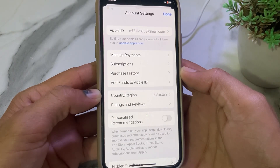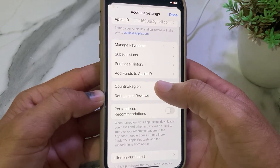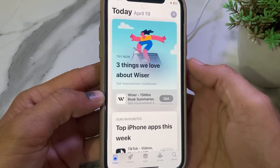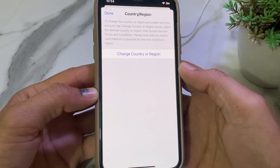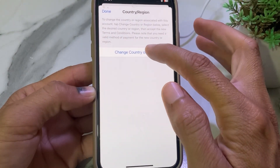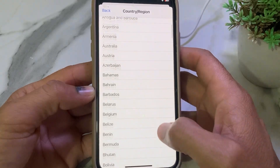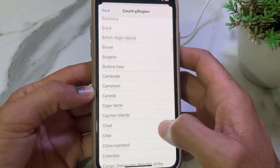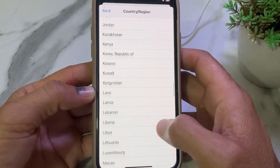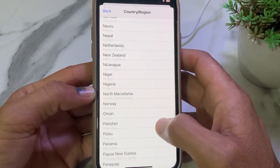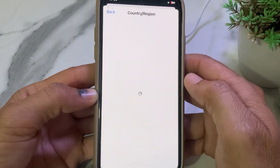Once it loads, you will see this interface. You will need to select your country or region from here. Tap on 'Change Country or Region', then select your own country — the country where you are living.